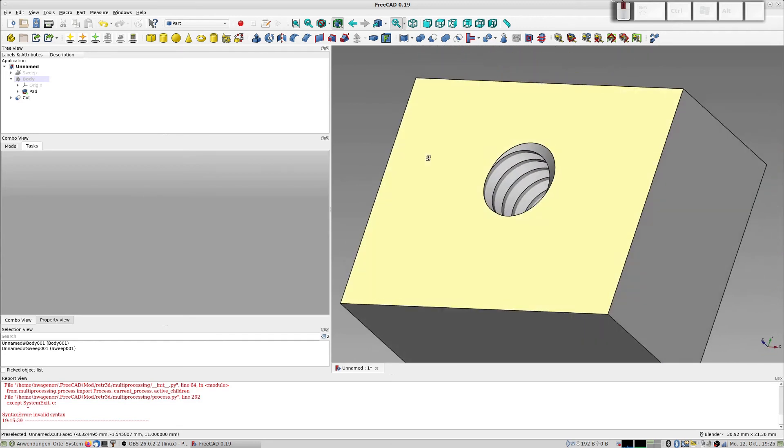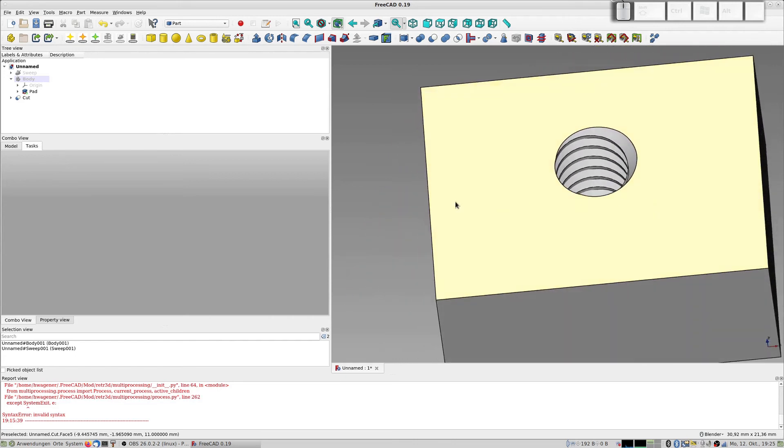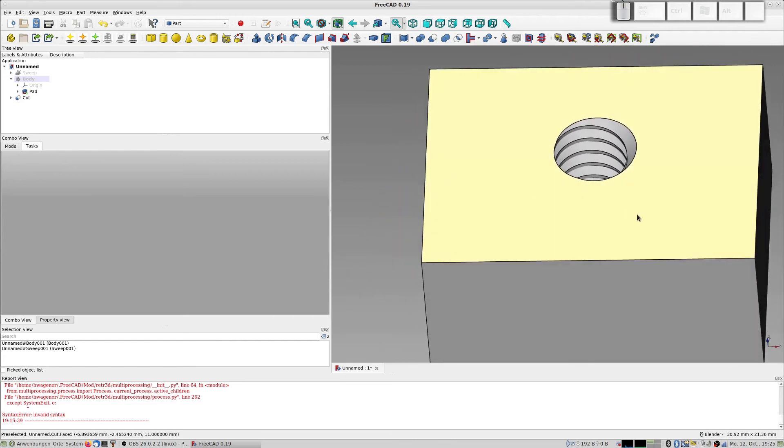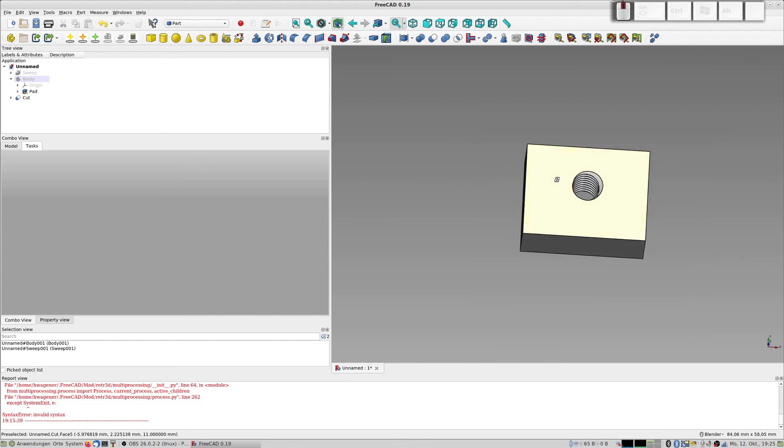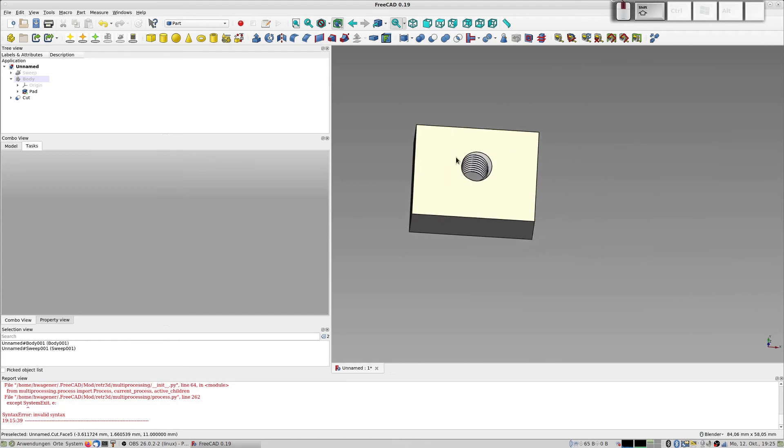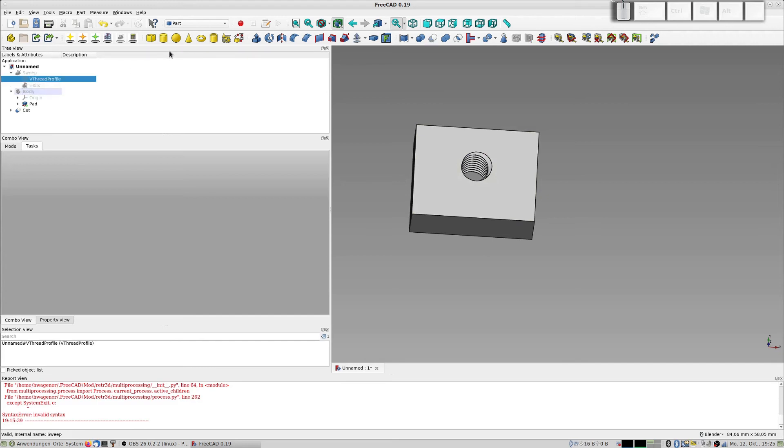Now the interesting thing here is you can export such a thing, print it on your 3D printer, and try to put a stative screw inside. Is it big enough? If not, you just go to the sweep to this.